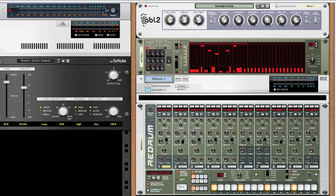Another trick is to use sidechain compression on send effects, for example reverbs. This allows you to make sure the reverb never clashes with say a kick drum and can be great for making your tracks pump if that's what you're after.